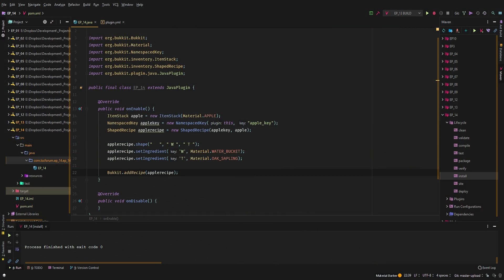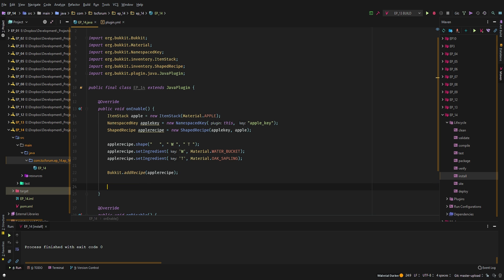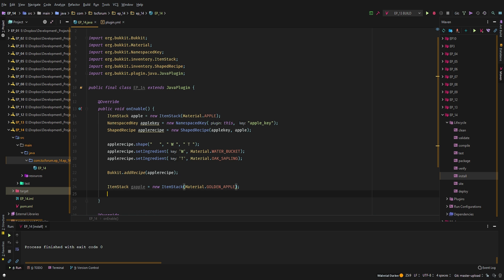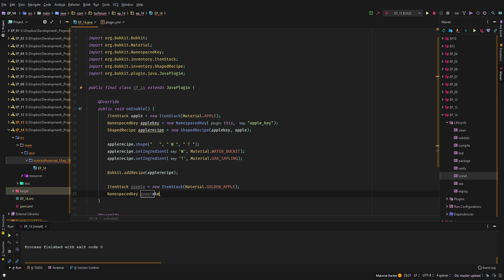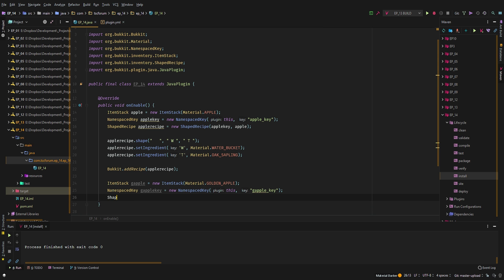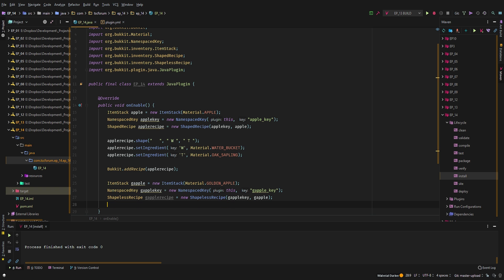There is one more kind of recipe — a ShapelessRecipe. Let's create a new ItemStack called 'gApple' for a golden apple: Material.GOLDEN_APPLE. Same thing — we need to create a NamespacedKey, 'gAppleKey', equals new NamespaceKey(this, 'g_apple_key'). Then we say shapelessRecipe: gAppleRecipe equals a new ShapelessRecipe with our gAppleKey and gApple item.